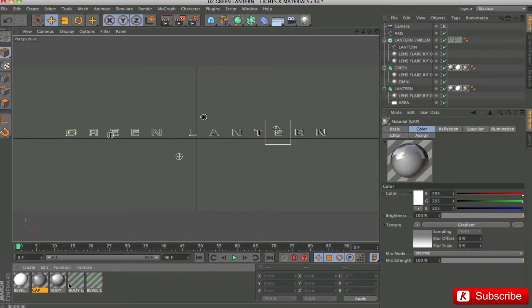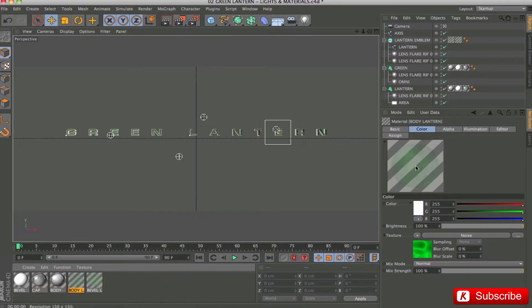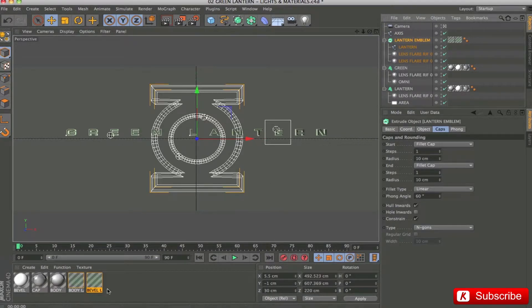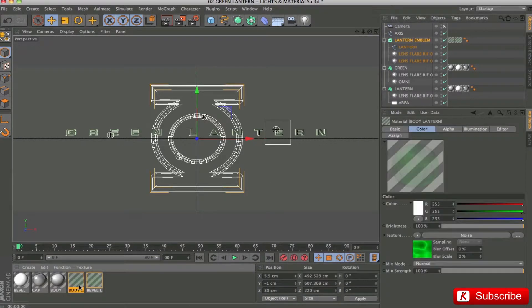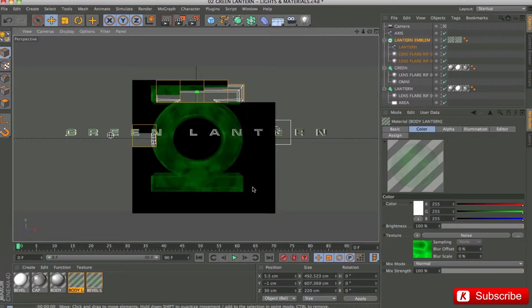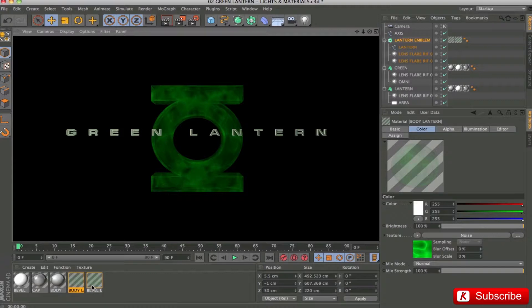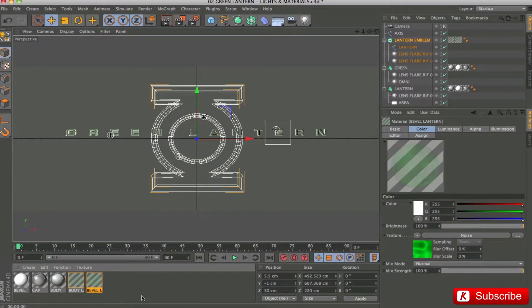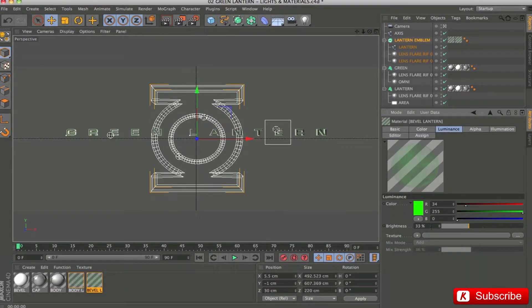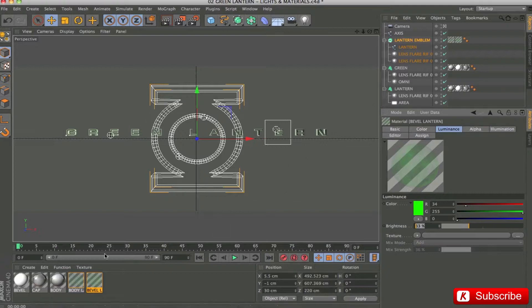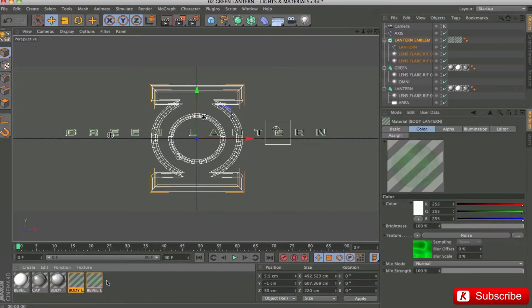I applied the same principle on the lantern emblem with two materials: one for the body, and one to emphasize more clearly the linear bevel. To achieve this, I added a luminance channel with a green color to 33%. To obtain this interesting fractal effect, I superimposed two noise textures, one on color and one on alpha panel.